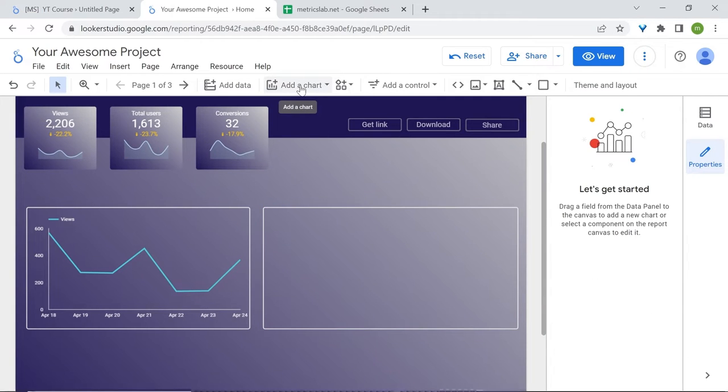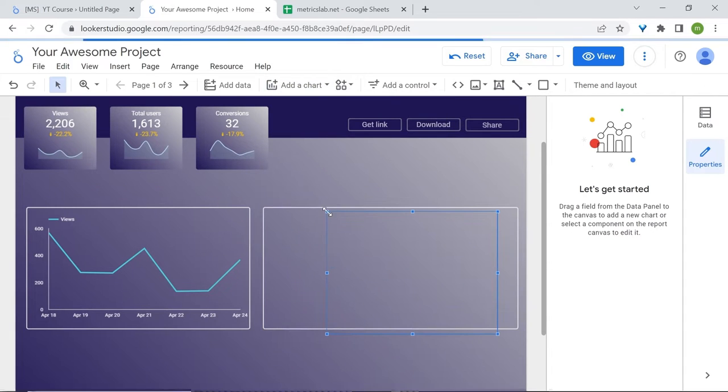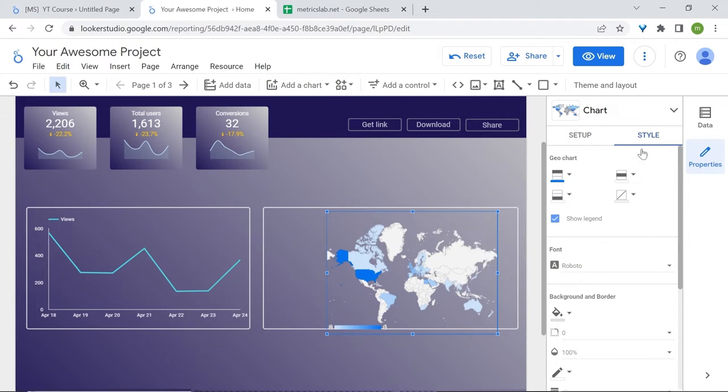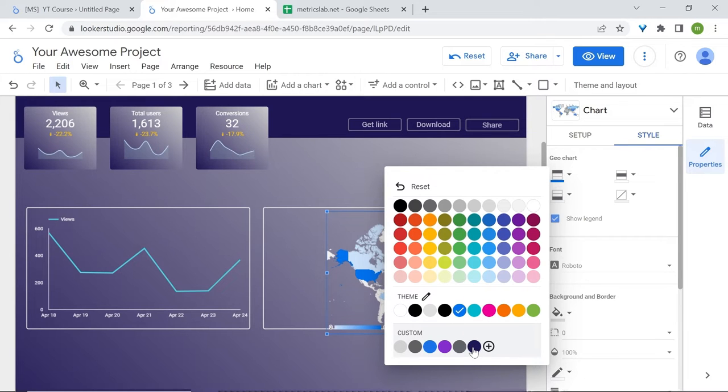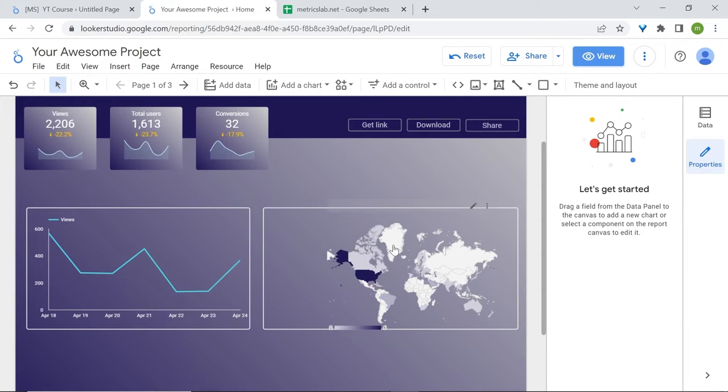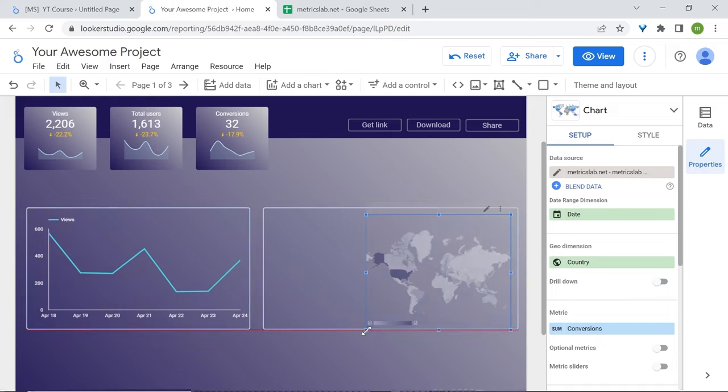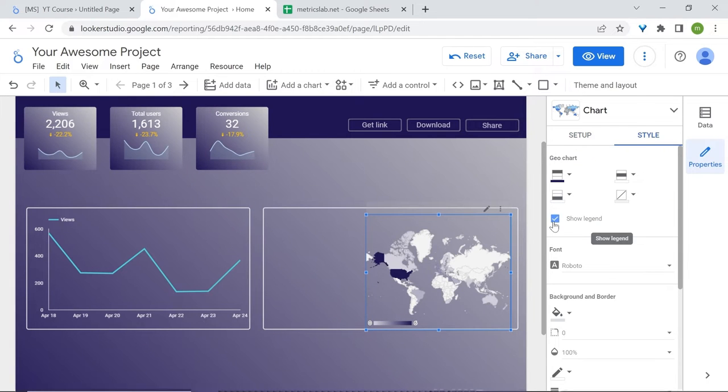Now let's add our map. Go to other chart and we'll select the geo chart. This one. Let's style the colors. For the maximum value color, let's select our initial custom color. Let's resize our map. I'll remove also the legend and select show legend. Great.